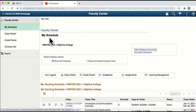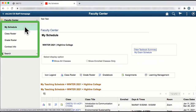In the left navigation bar, you see the options to view your schedule, view your class roster, view your grade roster, and view contract information.